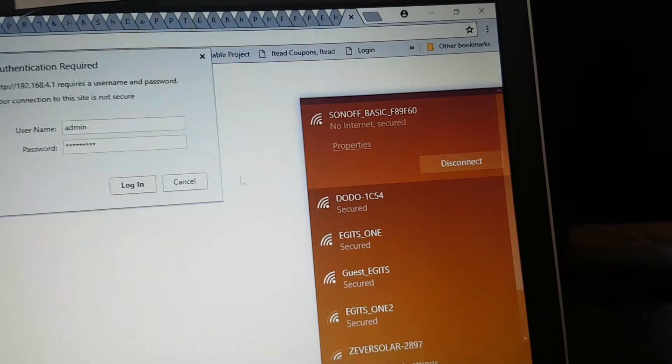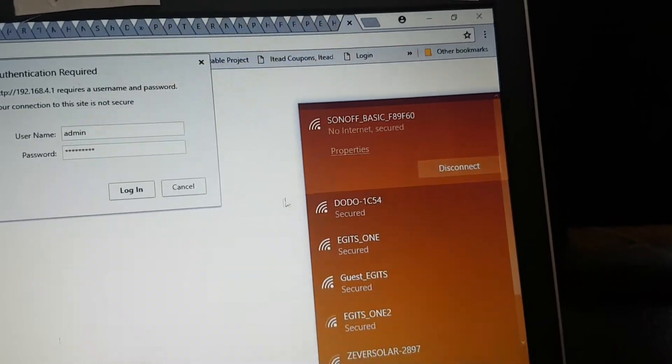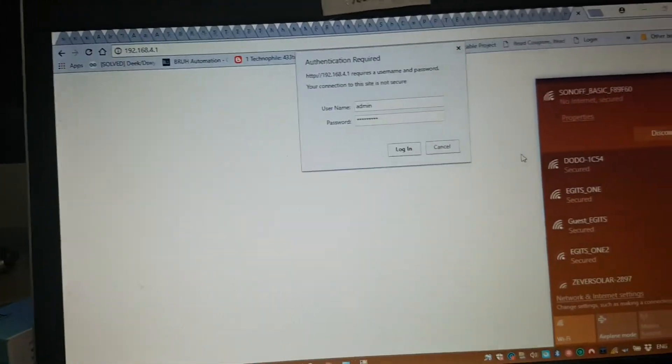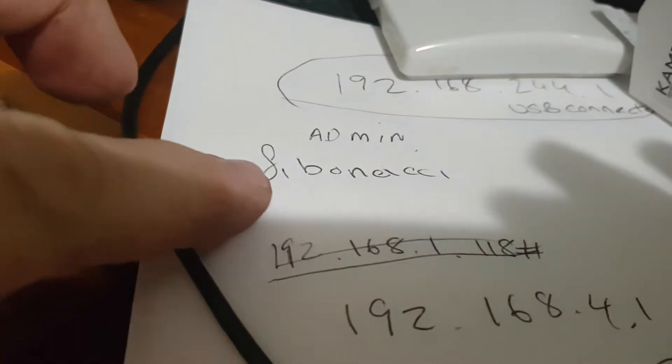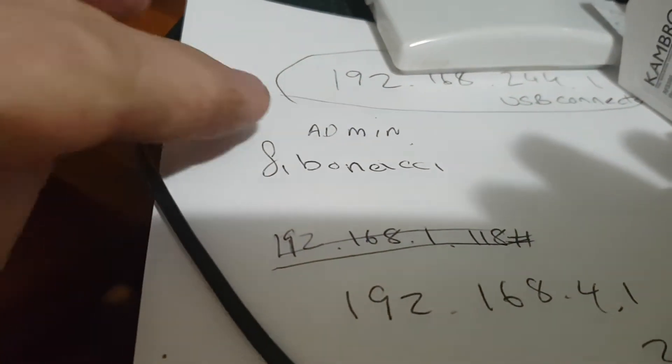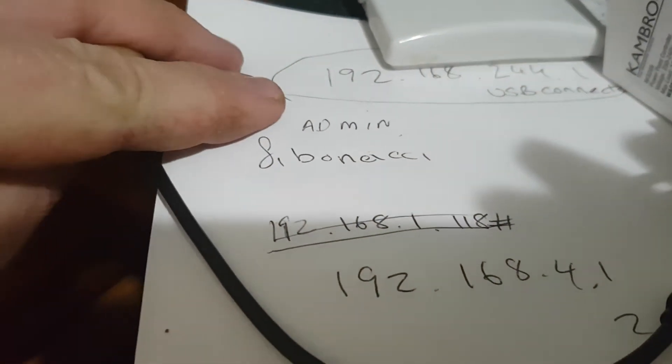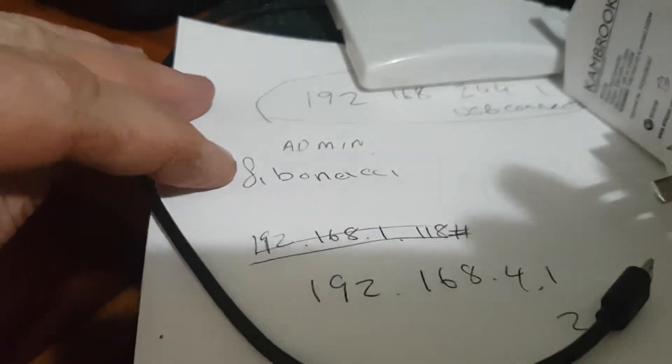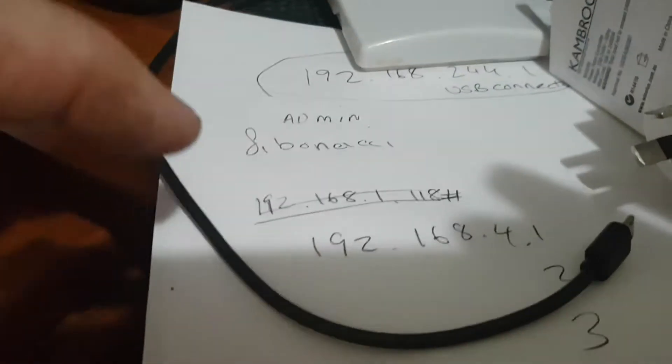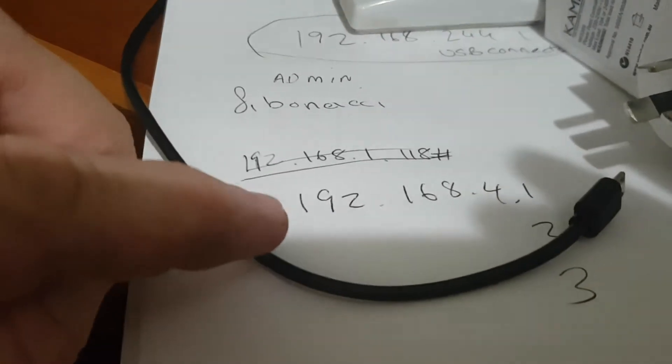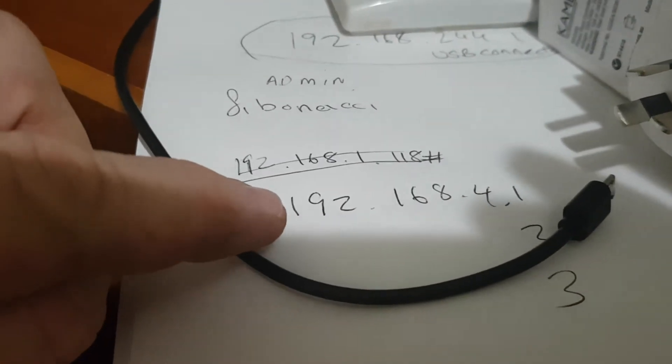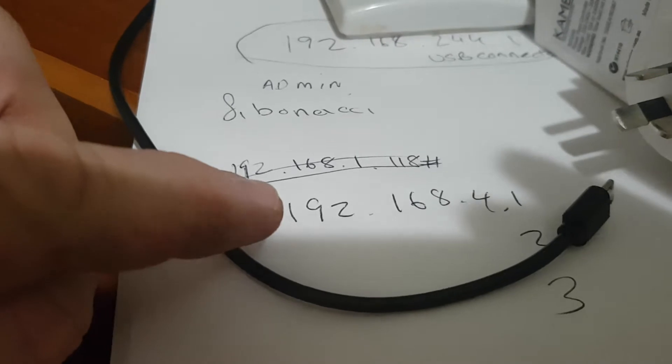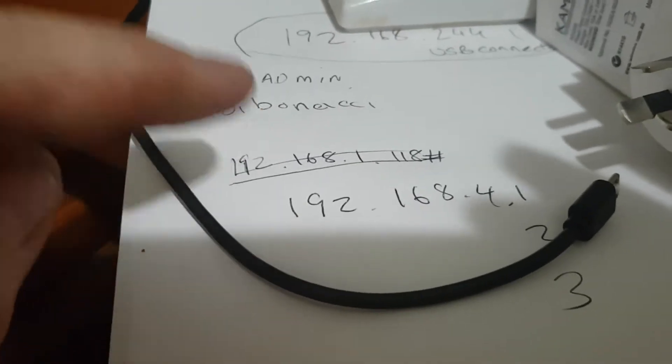When you ask the question what is the password for this thing, it is Fibonacci. And to log in, it's admin Fibonacci. The address is 192.168.4.1, and that's off the header.